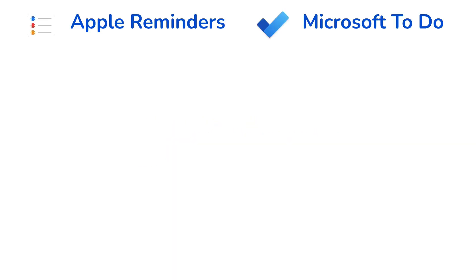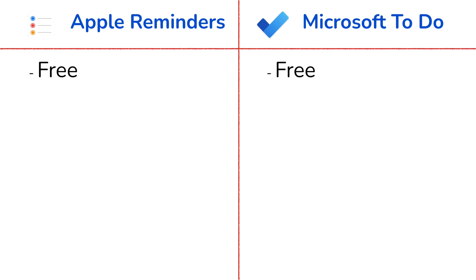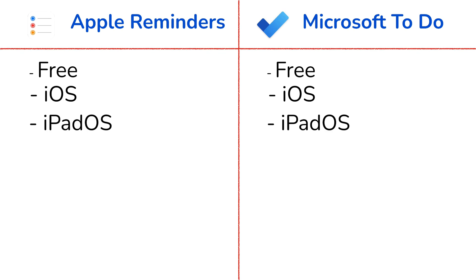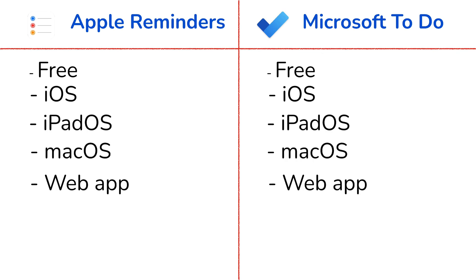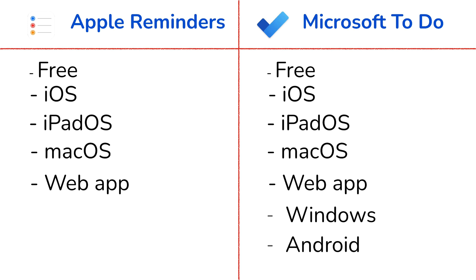Apple Reminders and Microsoft To Do are both free to-do apps. They both are available on iOS, iPadOS, macOS, and on the web. Microsoft To Do is also available on Windows and Android, which makes it ideal for anyone who doesn't like being restricted to ecosystems.